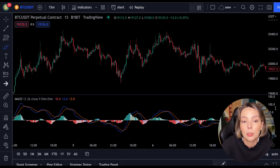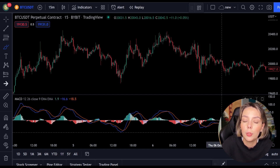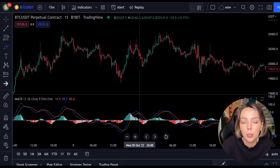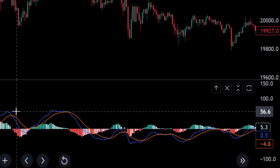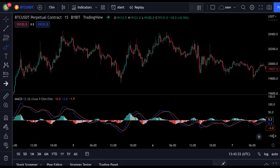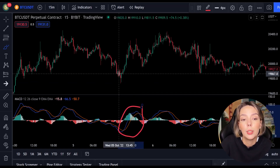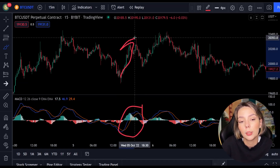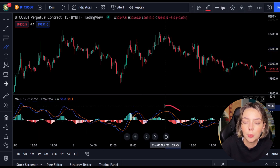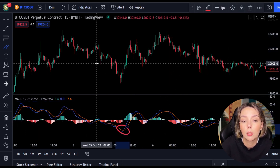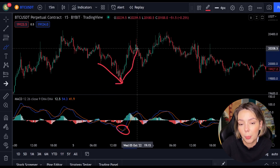Before I explain the strategy, it is useful to know how the MACD works exactly. Two lines move in a range of minus 100 to plus 100. When the blue line moves above, the price often moves in an uptrend. When the orange line is up, the price often moves in a downtrend. When the lines cross, the price will often change direction as well.